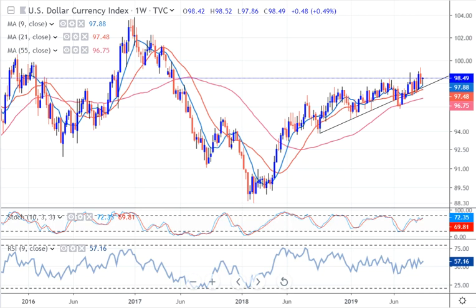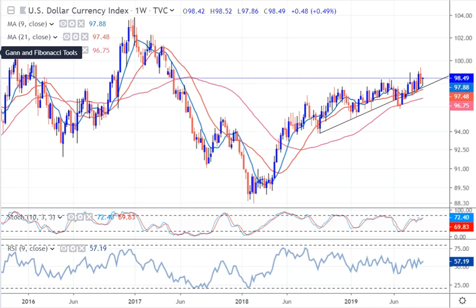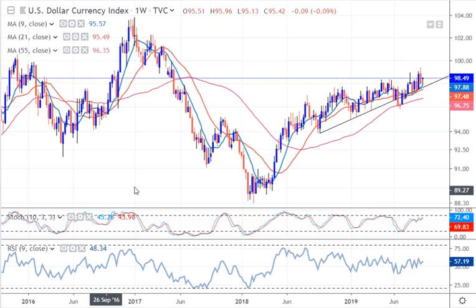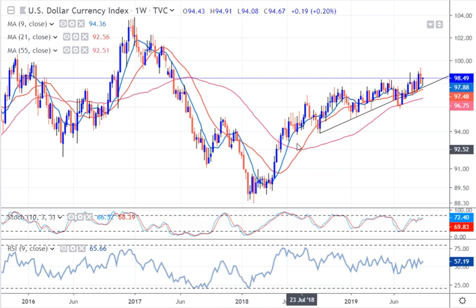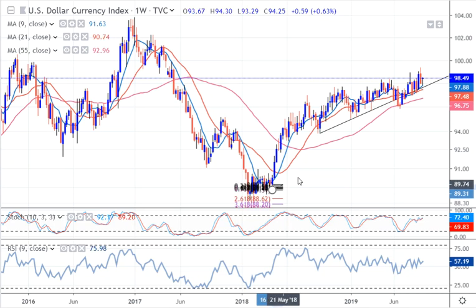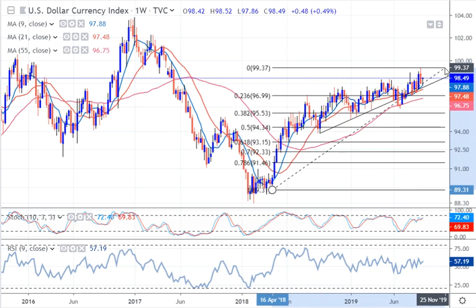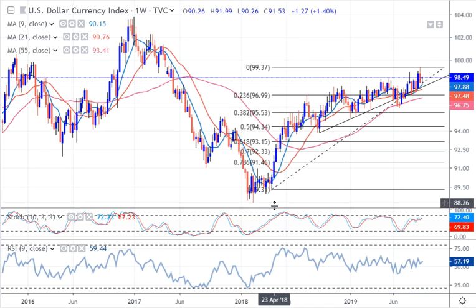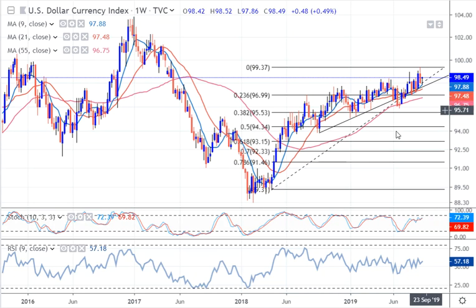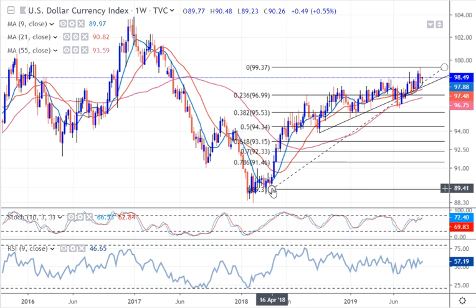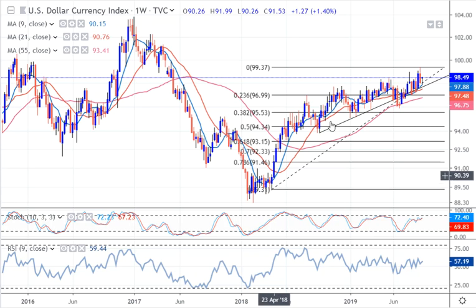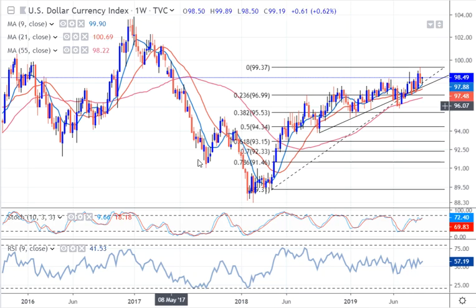Good morning. We're going to look at the dollar index first. I'm going to put on the weekly Fibs and show you how to do these. This is where I personally will take them from — there's your little consolidation. The move started here, so I'm going to take them from here upwards. In the textbooks they say take it from there to there, but I like to do it a little bit different. Where did that move start? It started from there, at 89.23, and up went the dollar index.